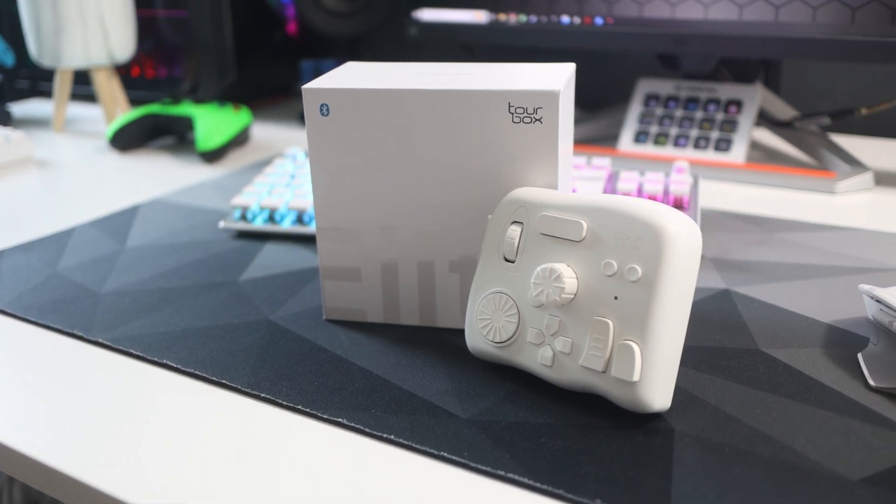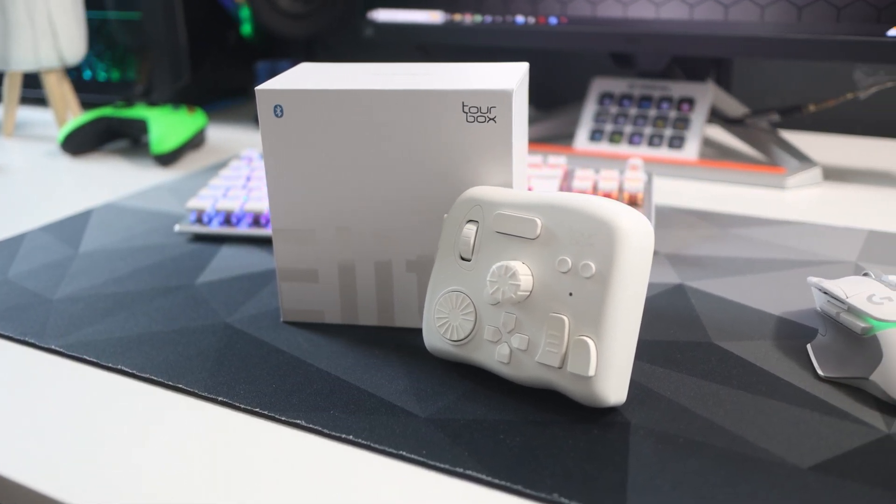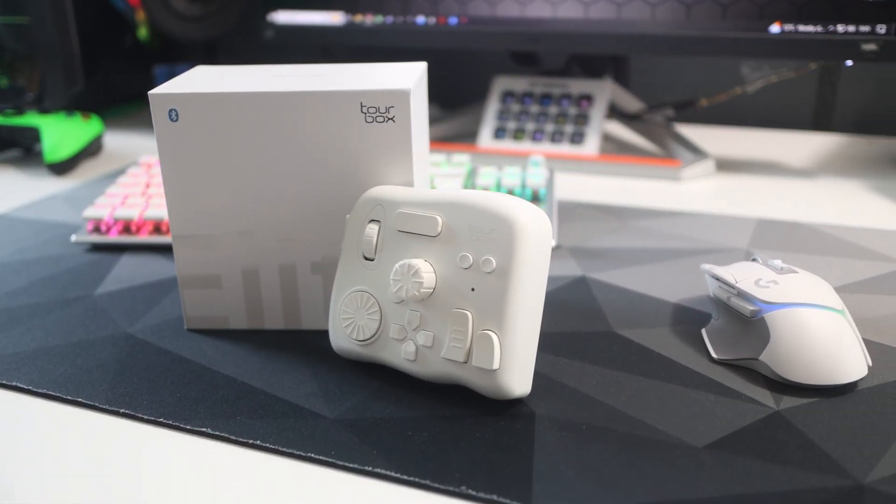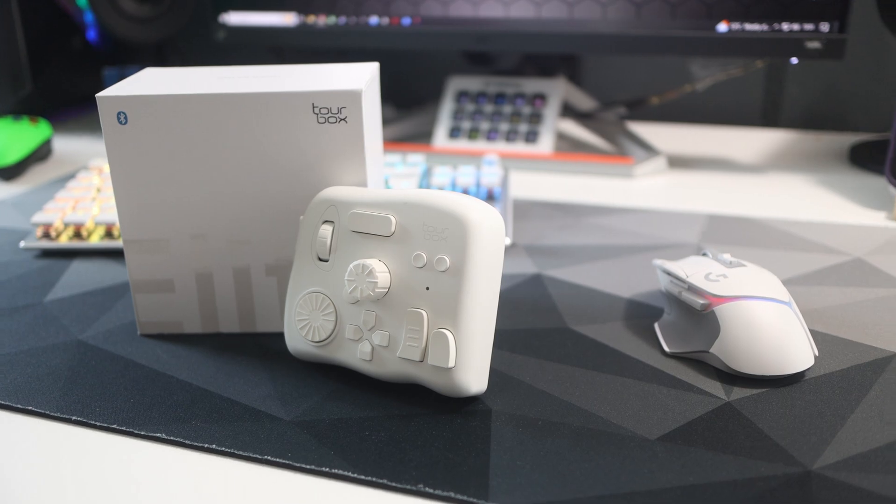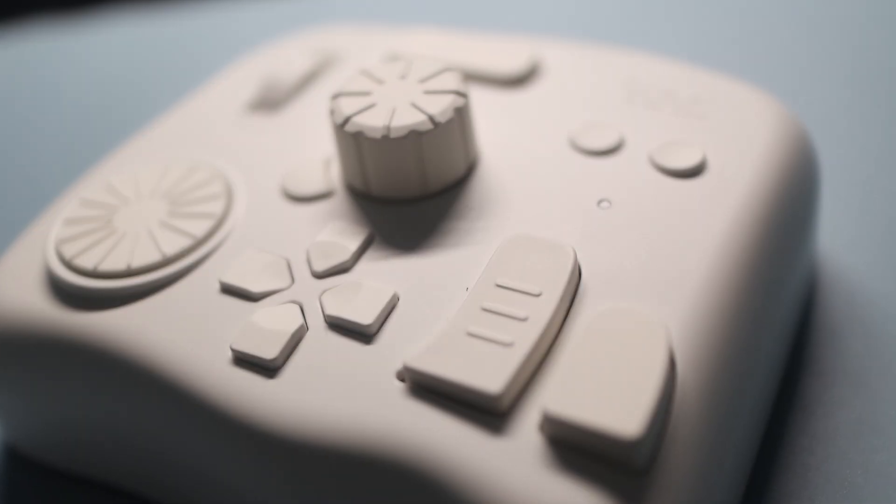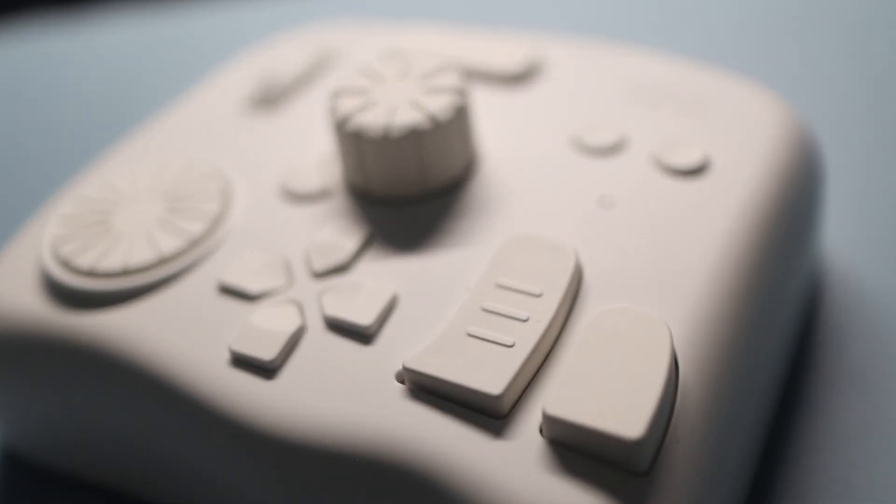Okay, so that was my look at the TourBox Elite. Do let me know if you've got any questions below, do like, do subscribe, and until the next video, bye.